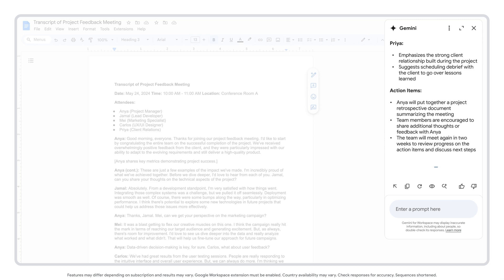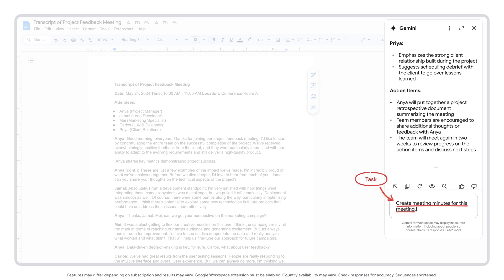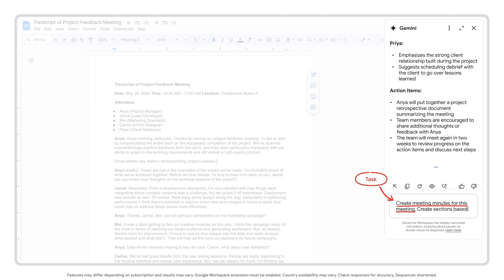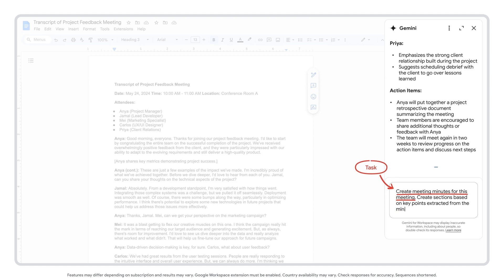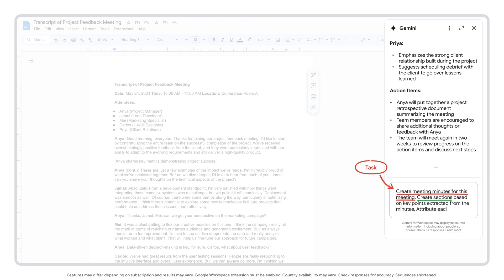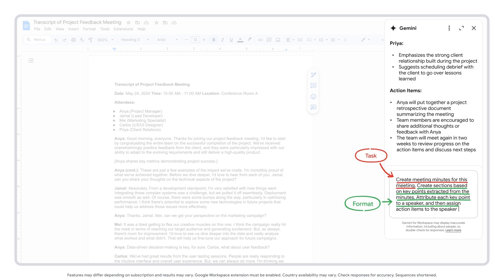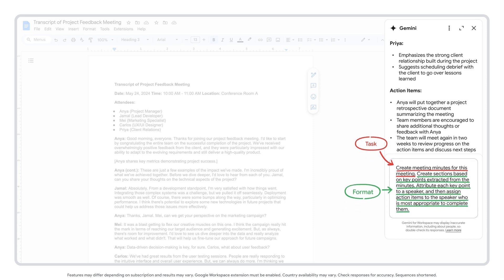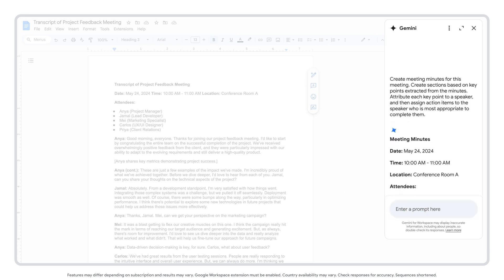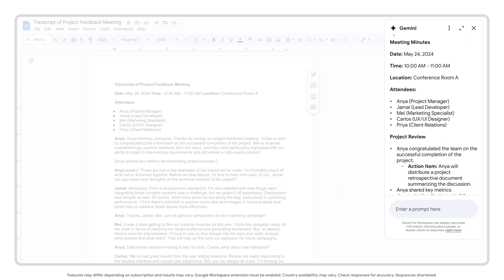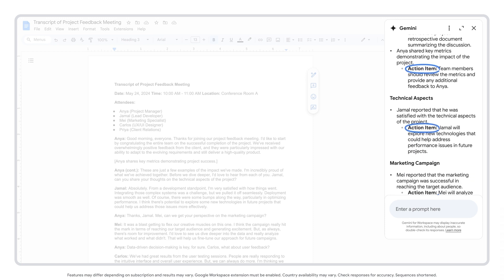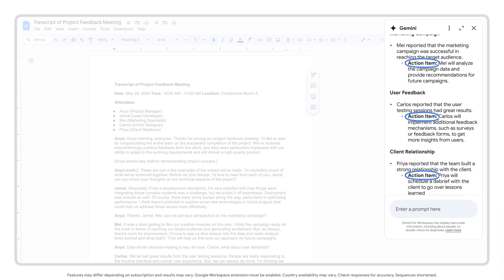We'll use the same task — create meeting minutes for this meeting — but we'll change the format and get more specific with what exactly we want from the output: create sections based on key points extracted from the minutes, attribute each key point to a speaker, and then assign action items to the speaker who is most appropriate to complete them. Much better — the action items are clearly displayed, and you have the most important takeaways from each attendee.